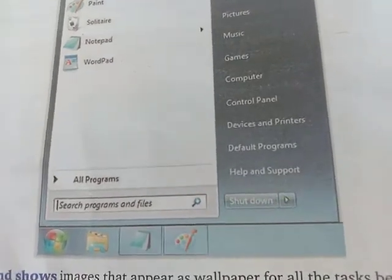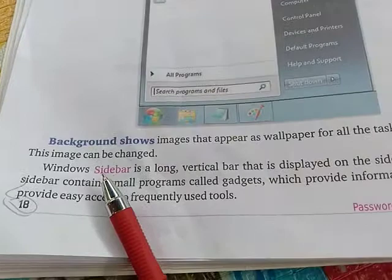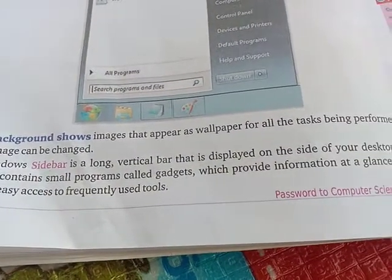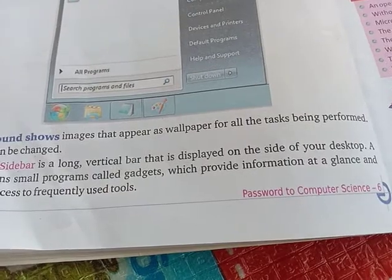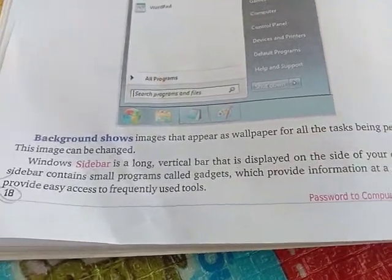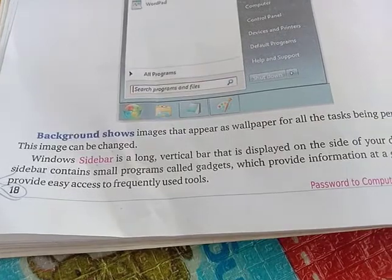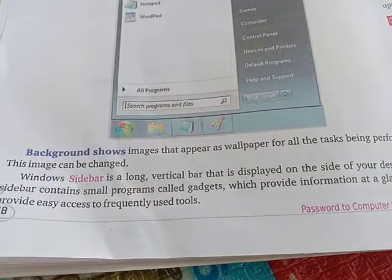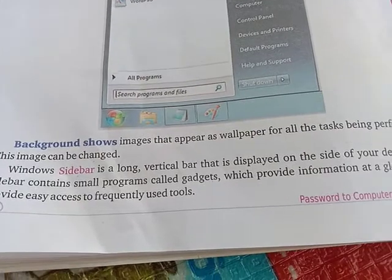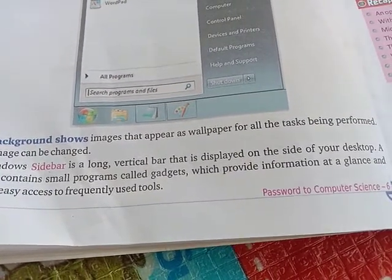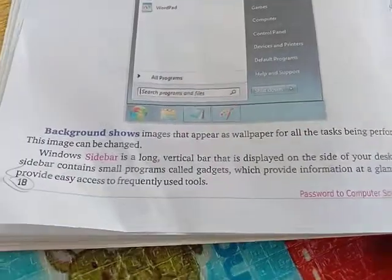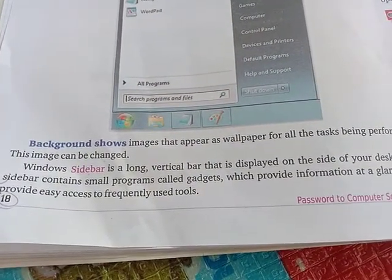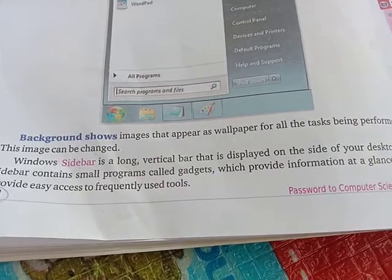The background image is the image that appears as wallpaper for all the tasks being performed. This image can be changed. The Windows sidebar is a long vertical bar that is displayed on the side of your desktop.